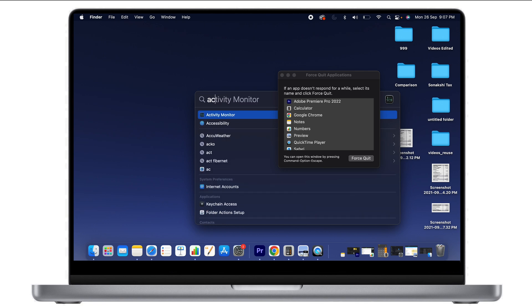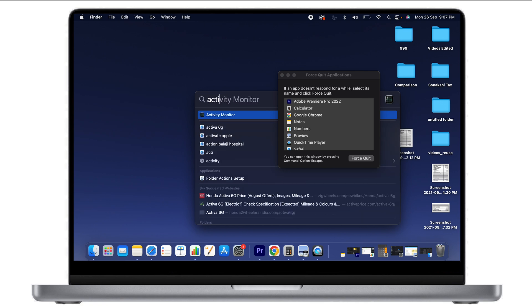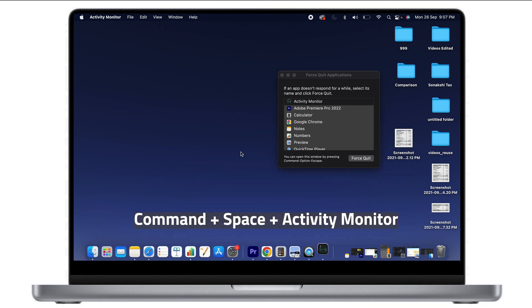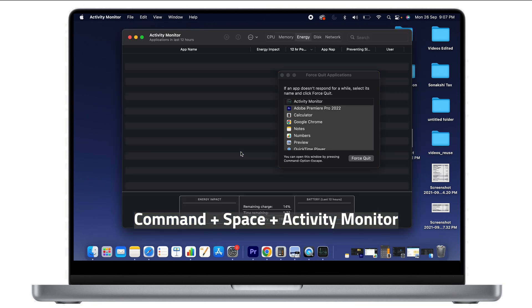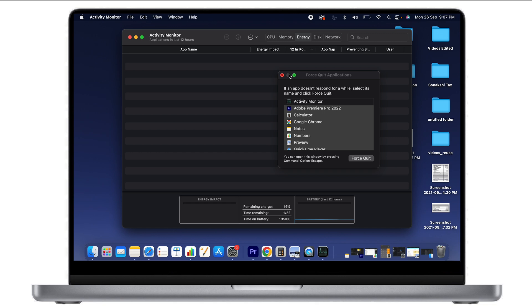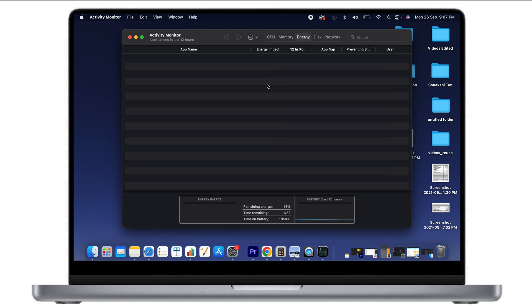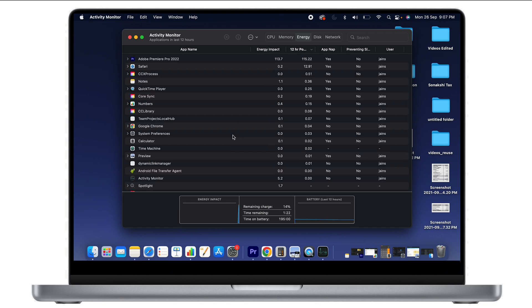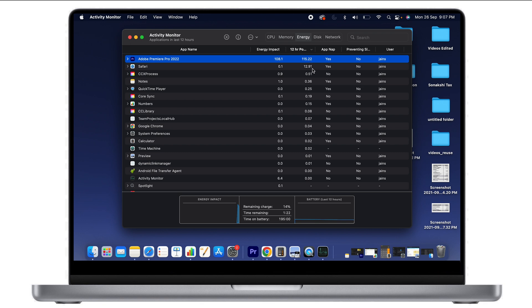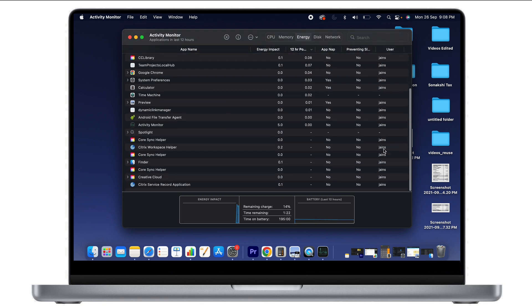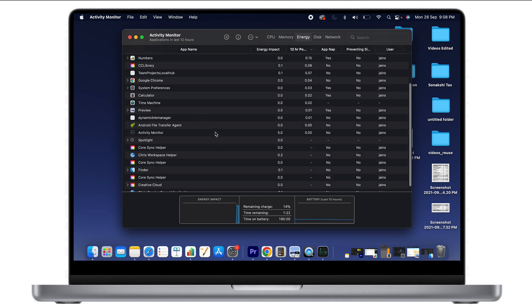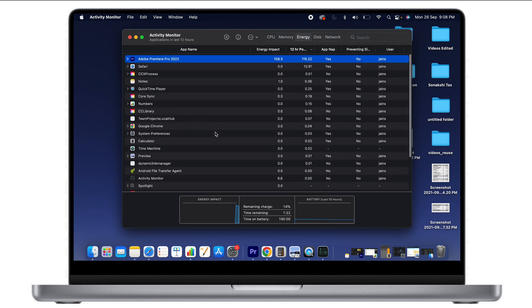Now you can see Activity Monitor, which shows which applications are currently open or running in the background, how much energy and power they're using, which user has logged into which application—all these details are here in Activity Monitor.